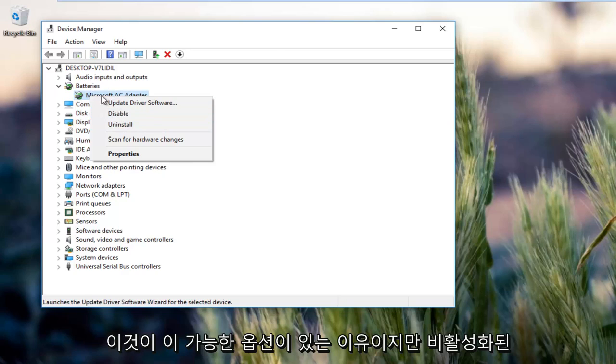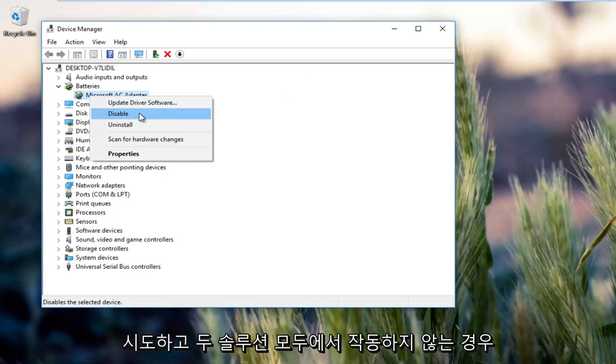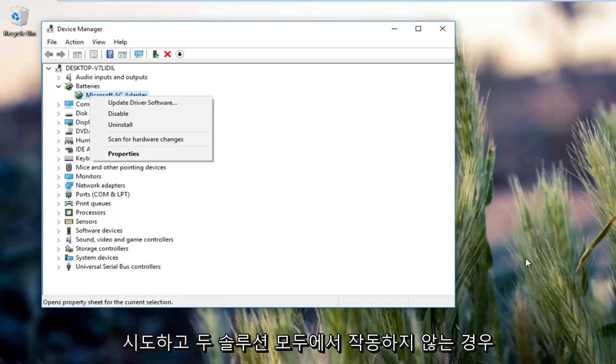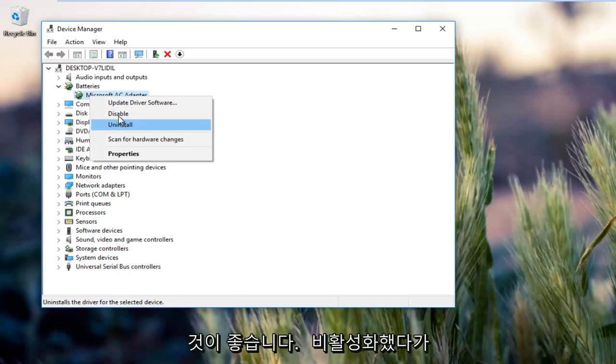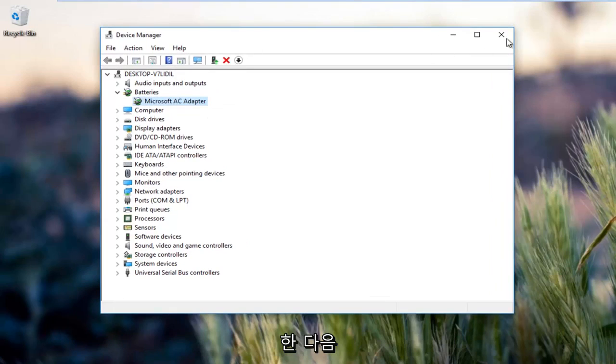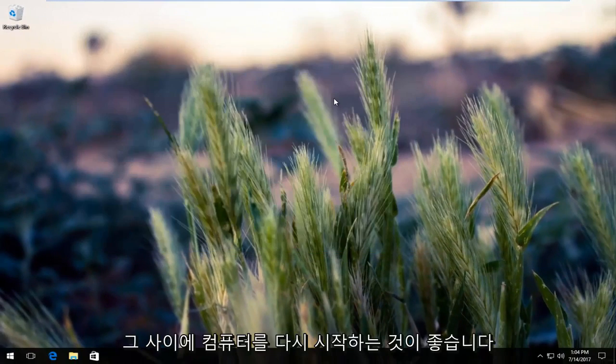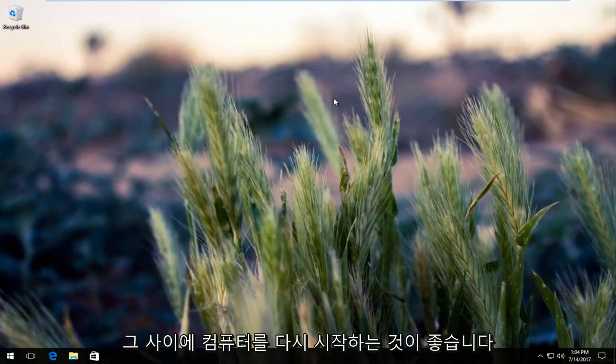But if it is disabled there should be an option to enable, you want to enable it. I'd recommend trying that and if that did not work and both solutions did not work for you, I'd recommend disabling it and then re-enabling it to do a reset. I recommend in between both of those, try restarting your computer and hopefully the problem has been resolved.